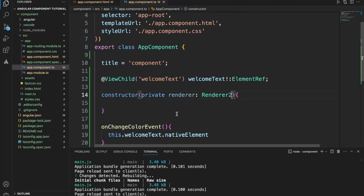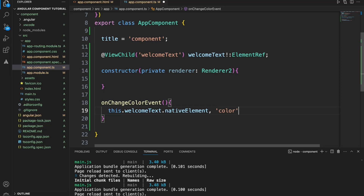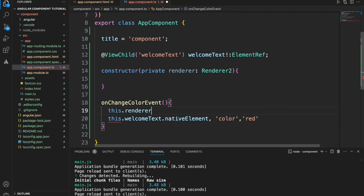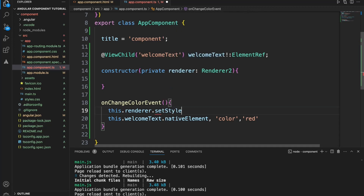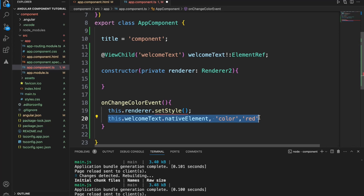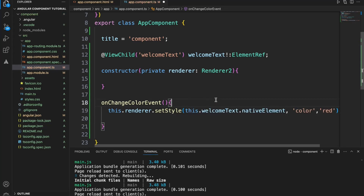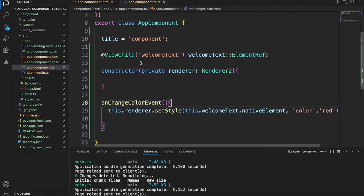We get hold of welcomeText.nativeElement and use this.renderer.setStyle to apply the color red. However, this won't directly apply unless we use the renderer's setStyle method. Within setStyle we set this content so that it will be applied to the element.